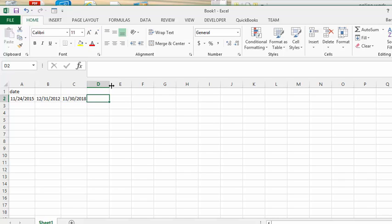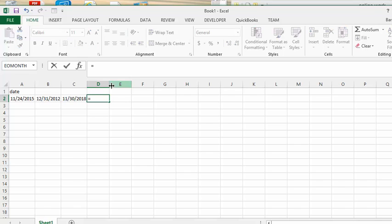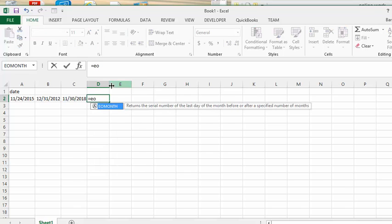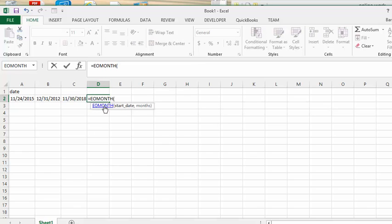If we wanted to see what the end of the next quarter would be, or the end of three months from now, so let's go equals. Here we go. Select our date one more time. And we'll put in three.